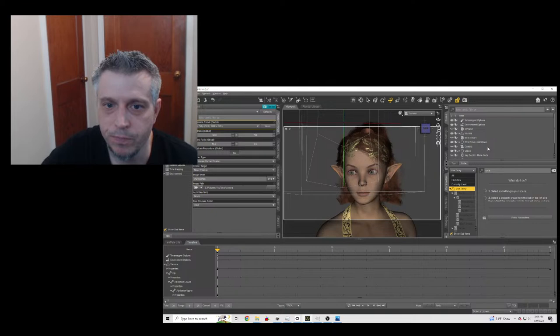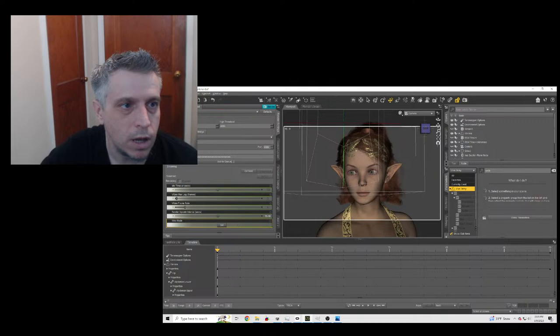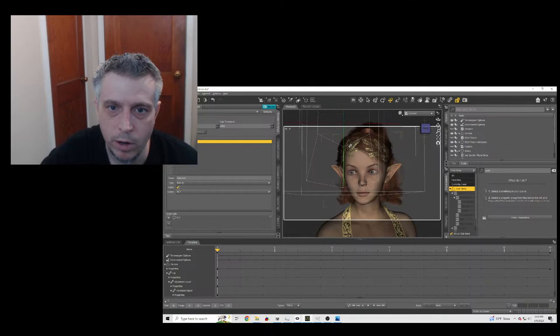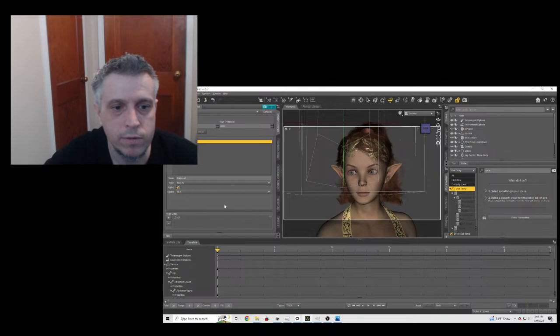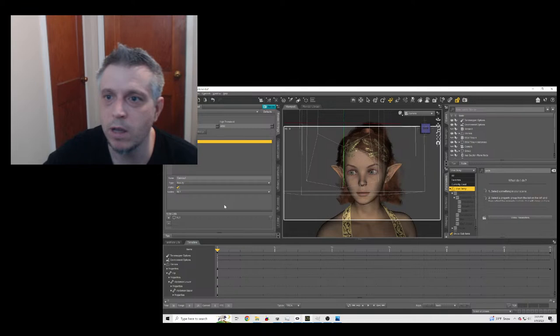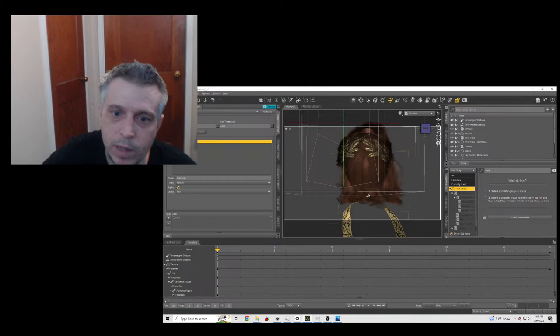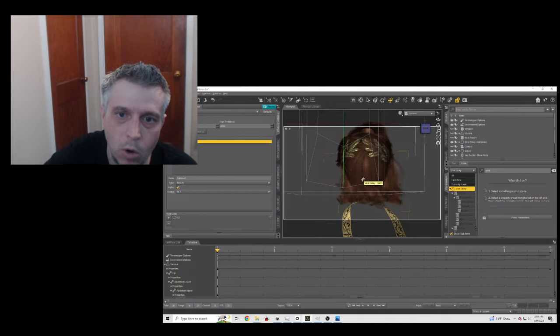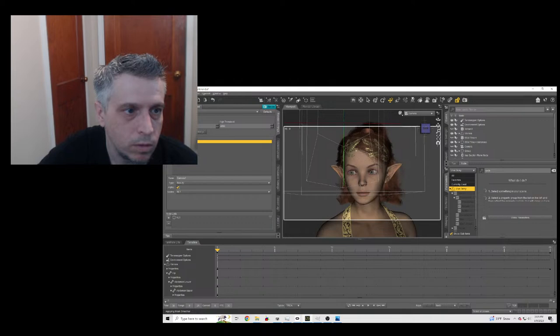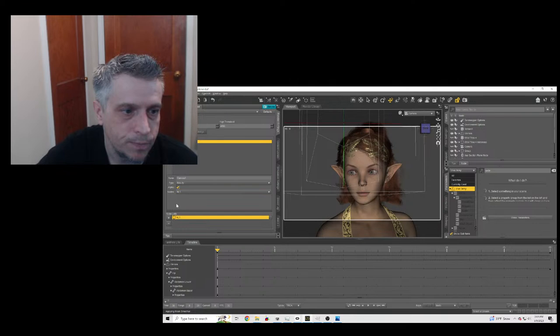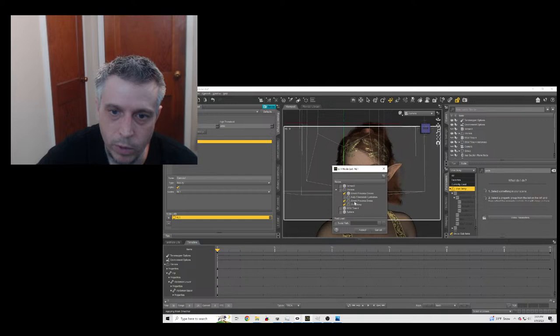We're going to set it up so that we render the hair, the crown, and the clothing as their own layer using canvases. You have to use canvases because if I were just to make her disappear and render these things separately, the back of her hair would end up on top of her when composited. With canvases — we've got beauty, alpha on, a node set up — we have the crown, dress, and hair in that node.